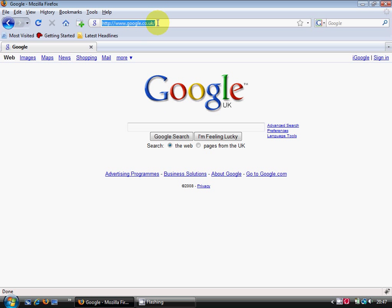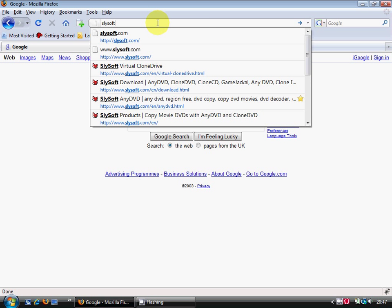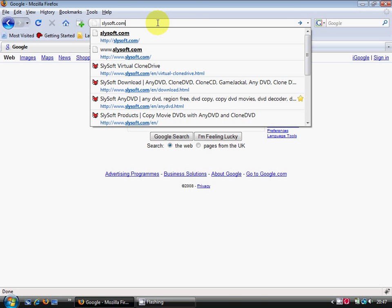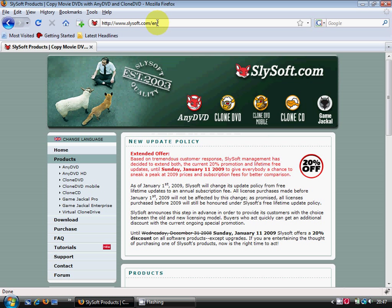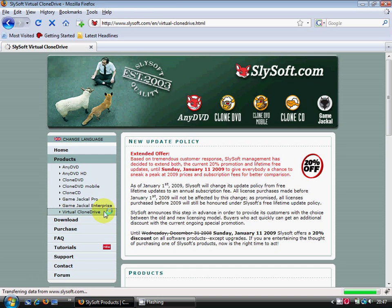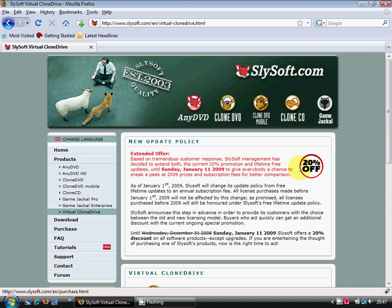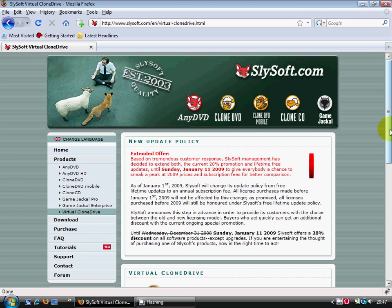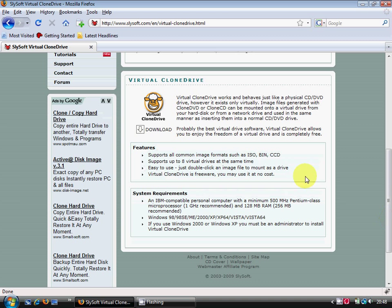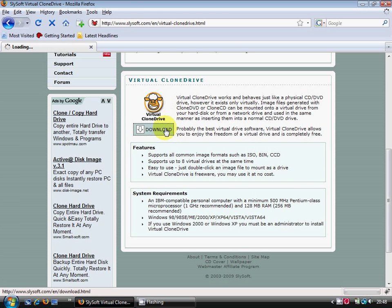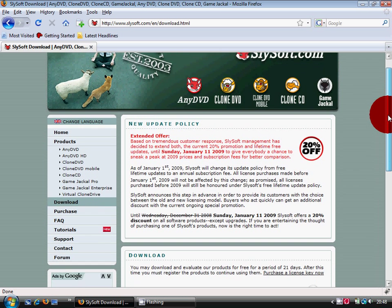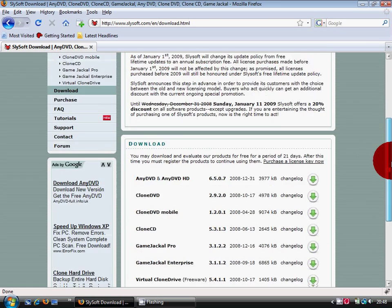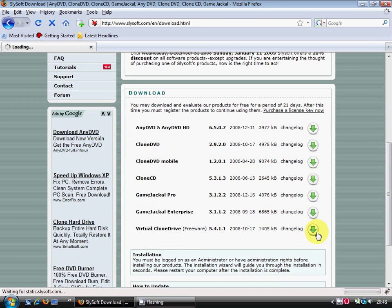Anyway, we're going to go to Slysoft.com and they've got a pretty good piece of software here, called Virtual Clone Drive. Now, all this is done by having what's called a Virtual CD Drive. And this is some pretty cool stuff. I like this.